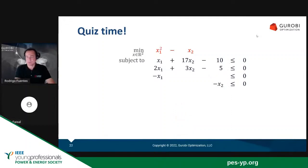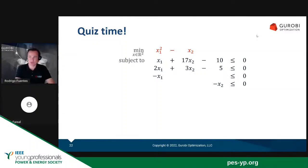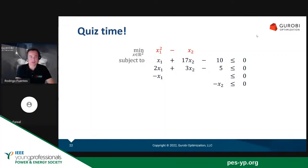What about this one? This is not a linear programming problem because we have a quadratic term in the objective function — x1 squared — and that makes the problem nonlinear. We have a nonlinear term. Therefore, this is not a linear programming problem. x1 squared is nonlinear, so this is not a linear programming problem.